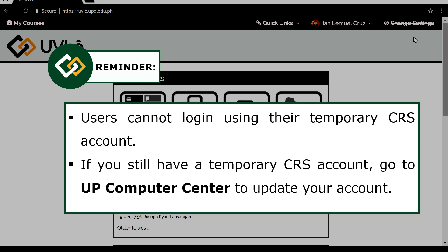Your temporary account is the initial username and password given when you first entered the university. If you still have a temporary account, go to UP Computer Center and update your Dilnet account.